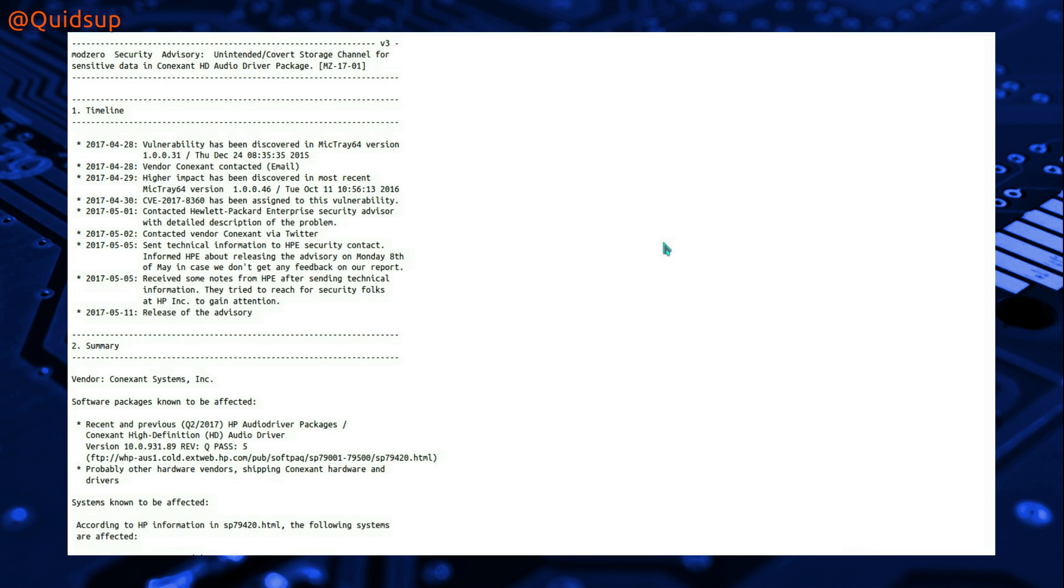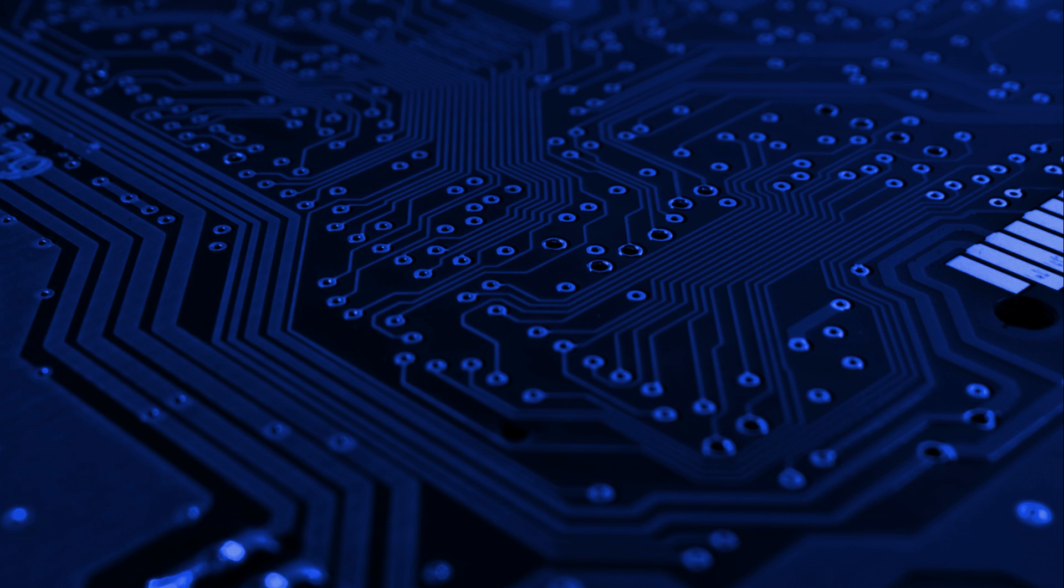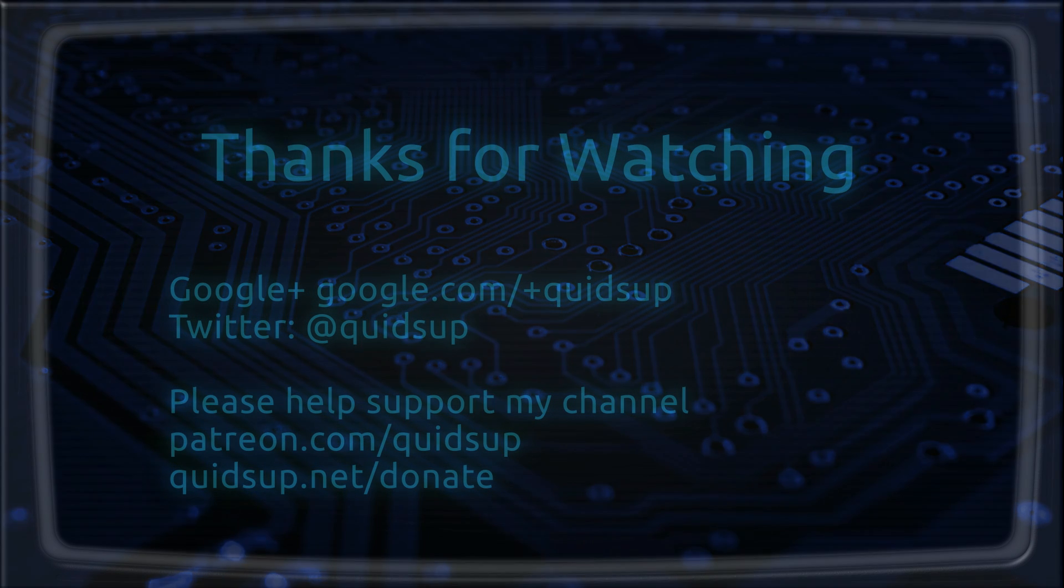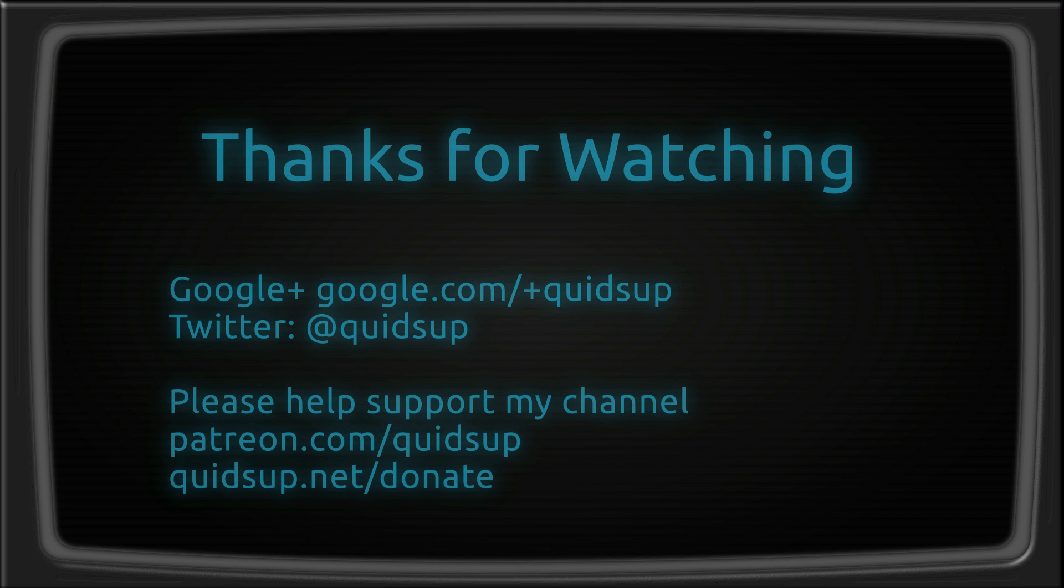The vulnerability has been publicised now that the information has been passed to HP to deal with, designated the CVE number of 2017-8360. So that was the news that HP have a keylogger on some of their laptops. Thanks for watching, I'll see you all later!